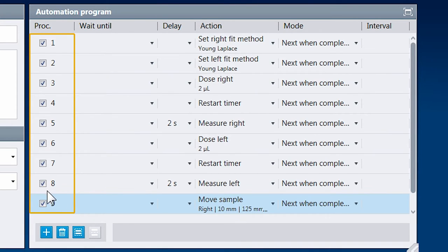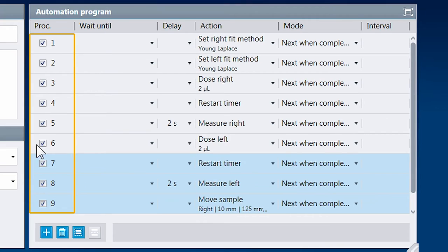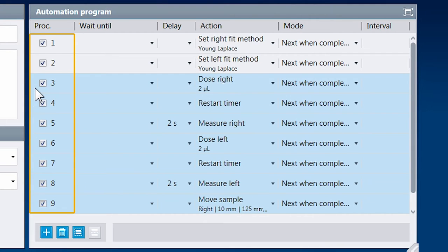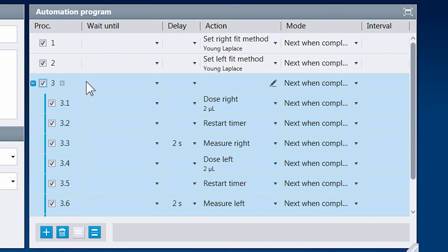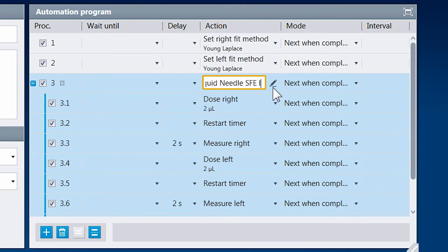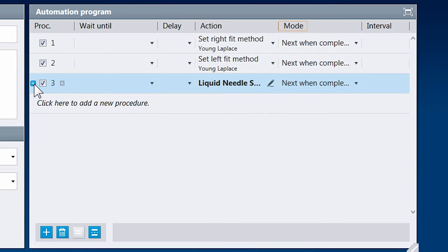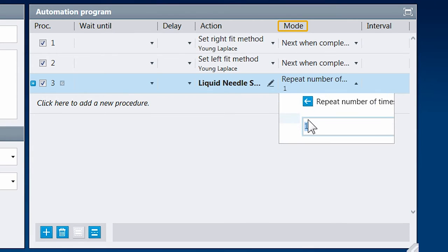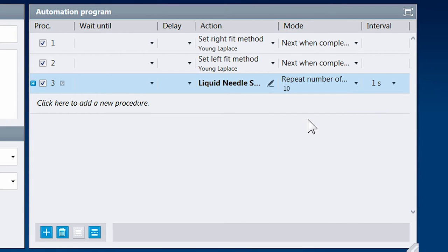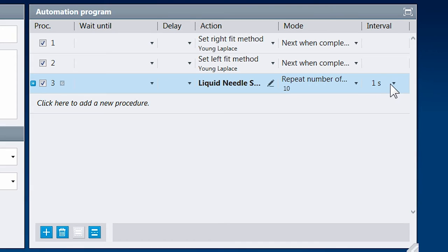The group can be named for better readability. Now setting the execution mode will affect the whole group, and we can define a certain number of repetitions. The time between those repetitions can be set with the interval.